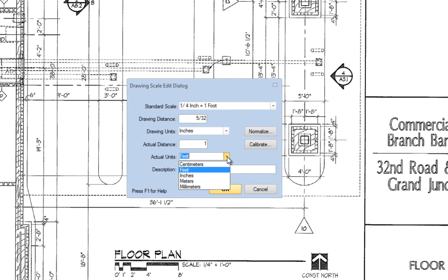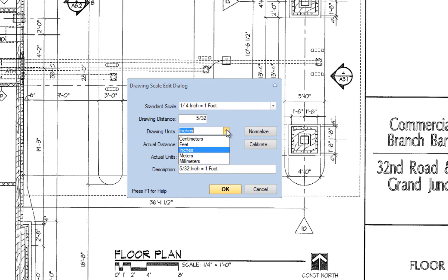The description will update automatically. You can use any scale that you find on drawings, including metric scales.